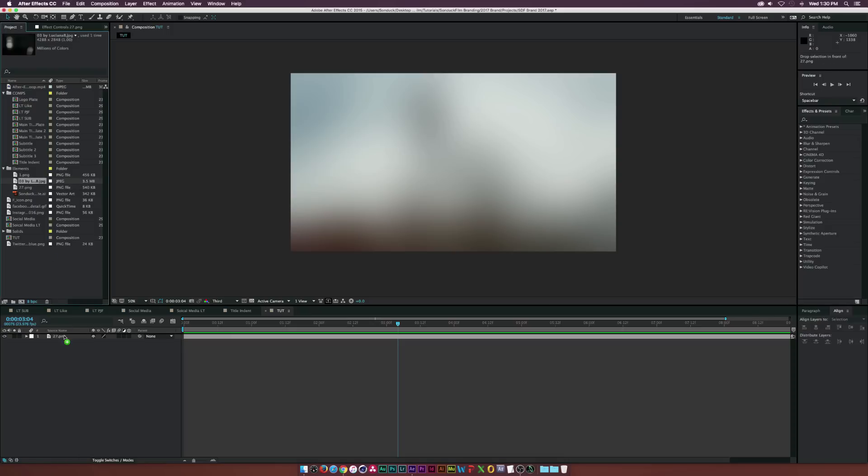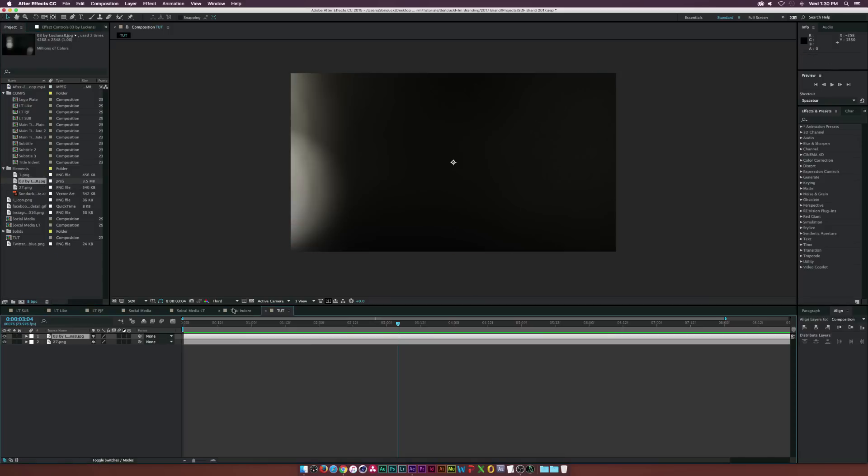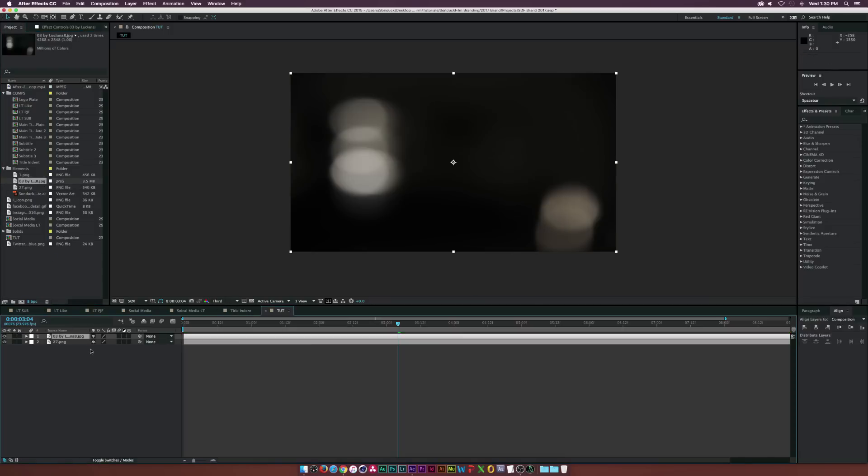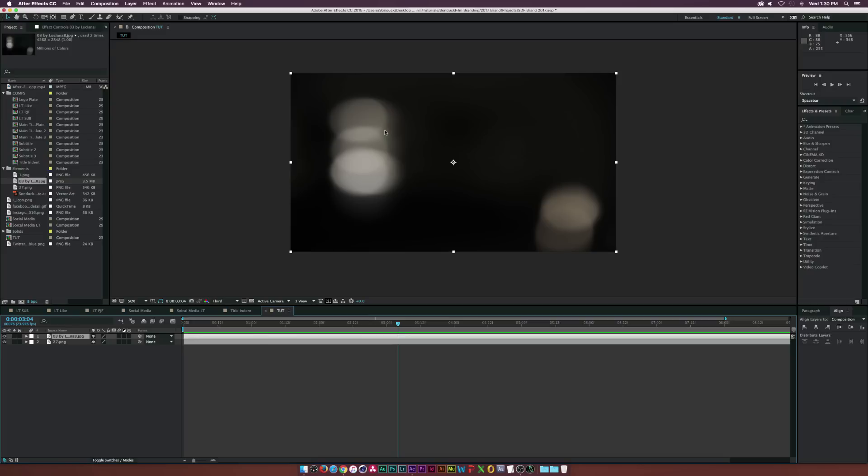So another element that I have here is this picture of a bokeh element. And I just wanted to incorporate that for my last intro. And you can just find these on Google. You can type in bokeh images or whatever. And you can kind of find these sort of things. And once again, I can't give this out just because I did purchase this from a pack. But you don't have to do that. You can find these on Google if you search up bokeh.